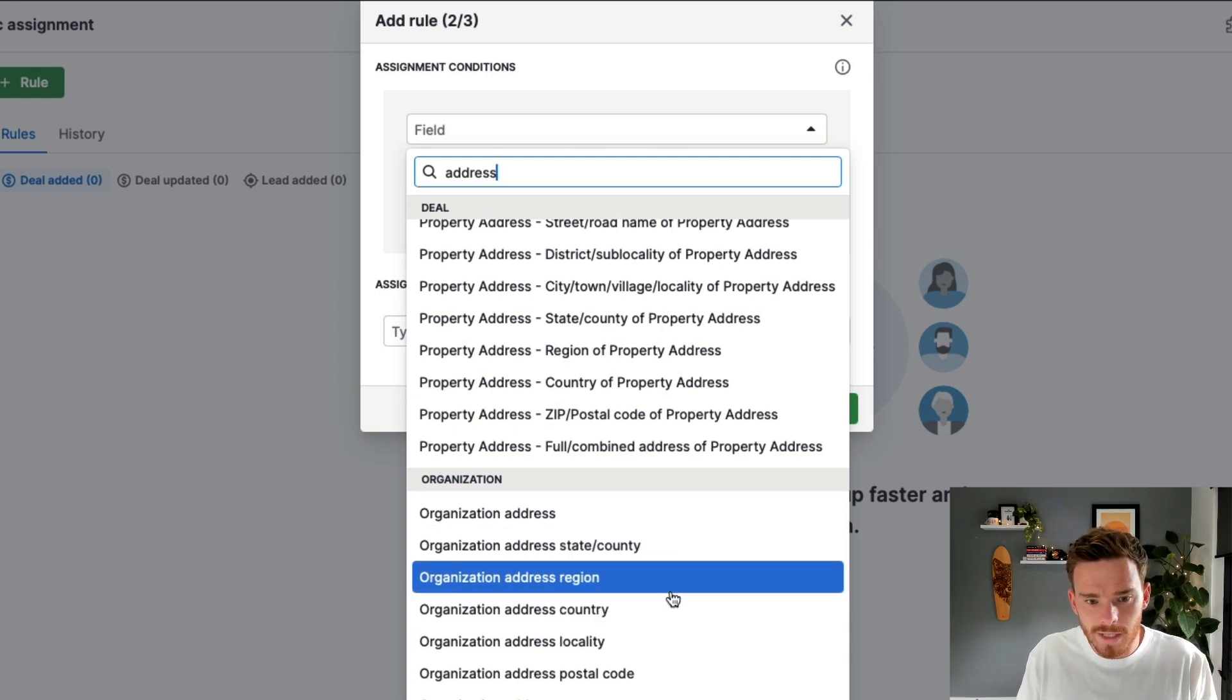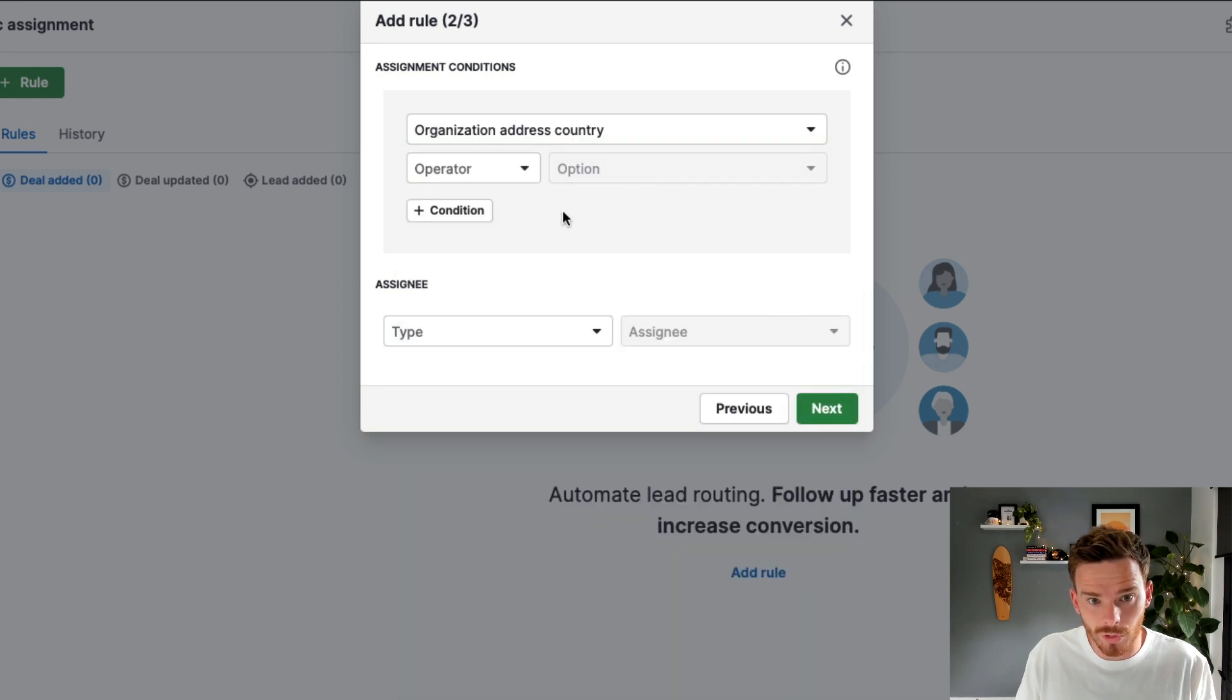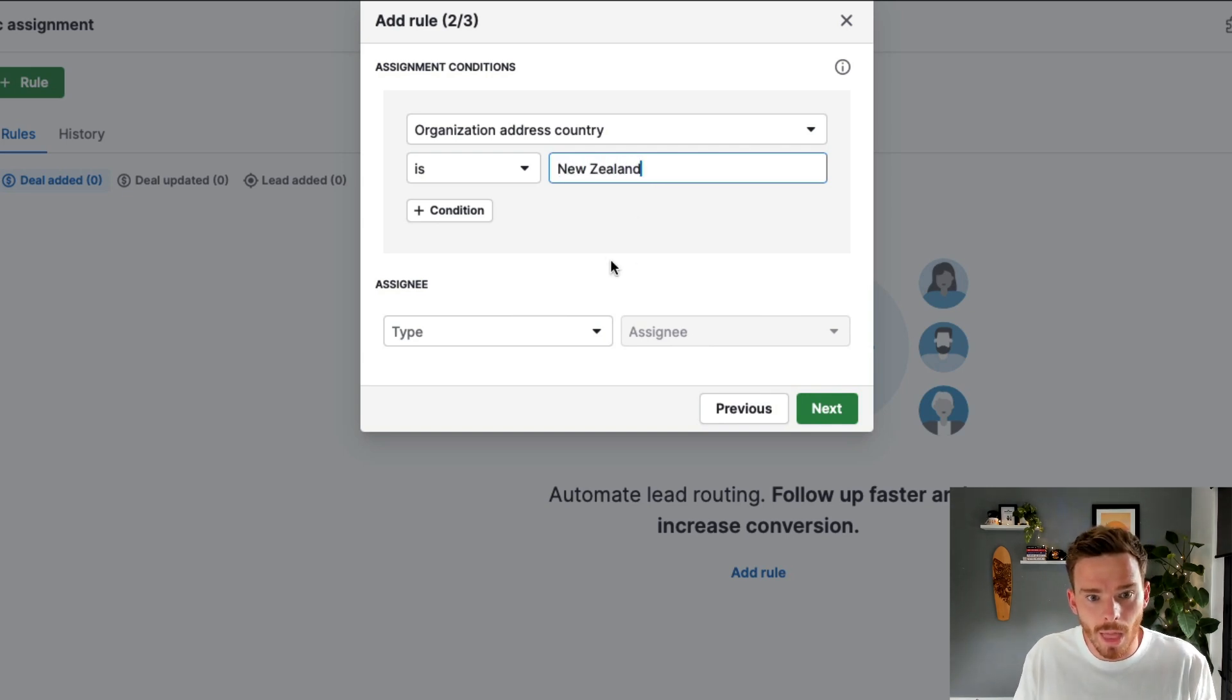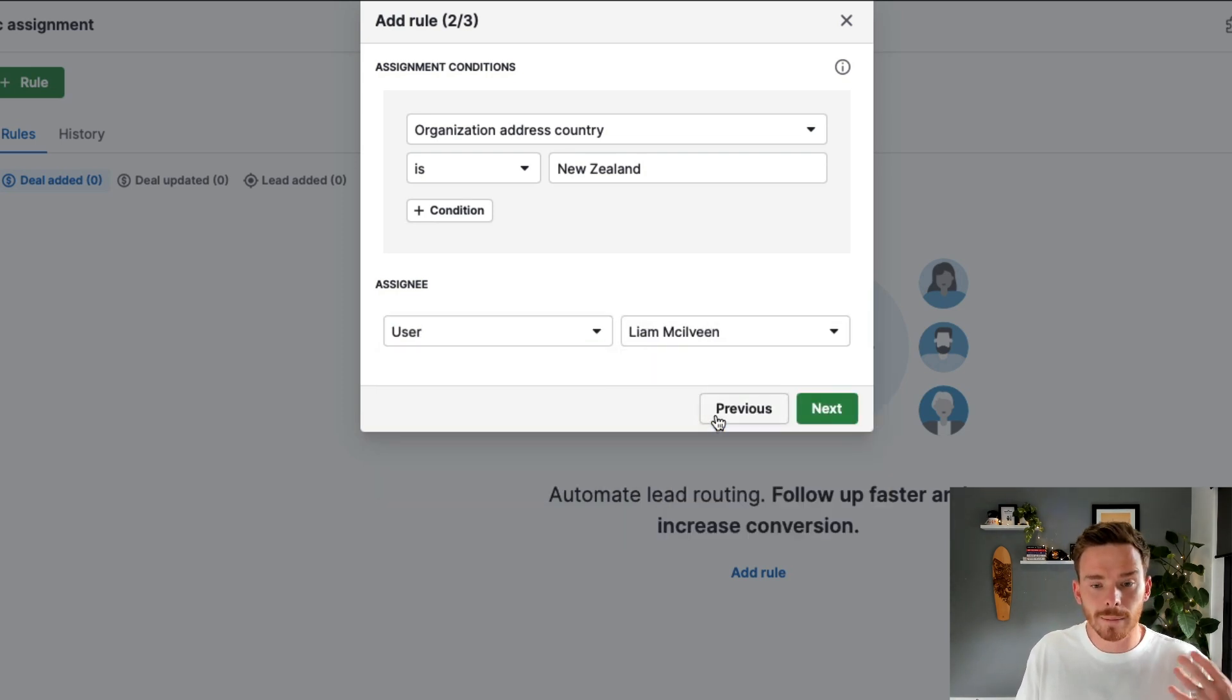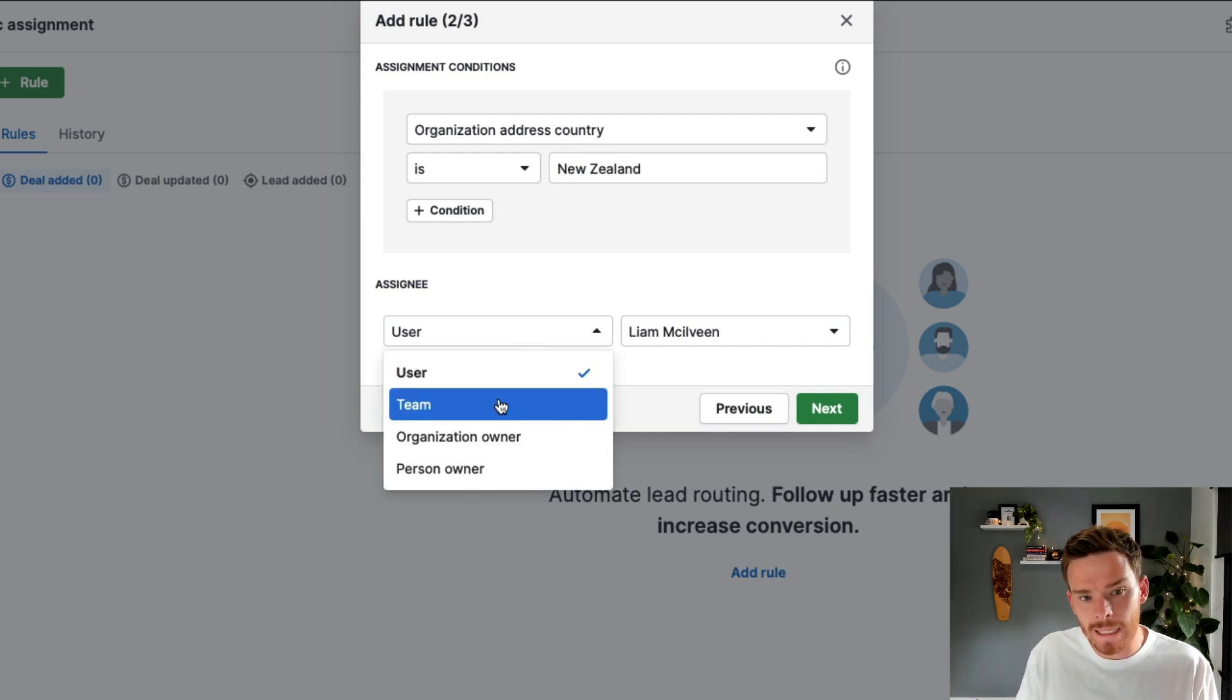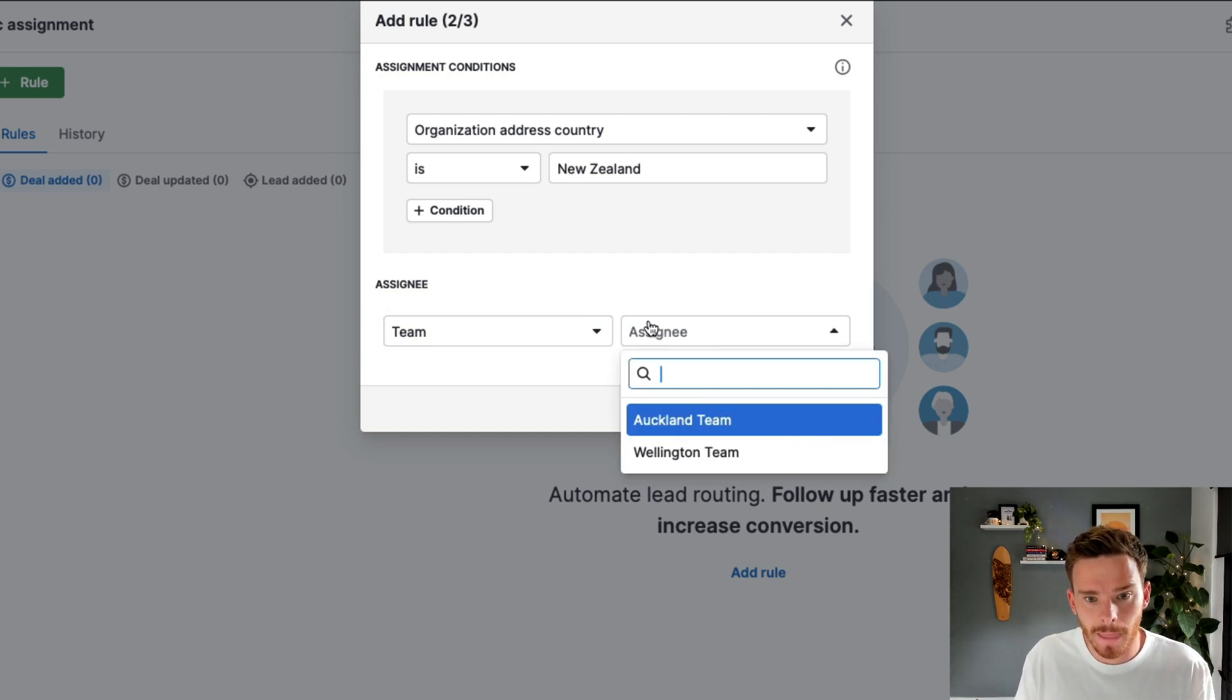So I'm going to say here, if the organization address country is New Zealand, then what I'm going to do is I'm going to assign the deal to either a specific user on my team. Maybe I assign this to Liam, who's my New Zealand sales rep. I also have the option to assign the deal to a team. So another professional feature that you have access to is you can create teams for different groups of salespeople in your organization.